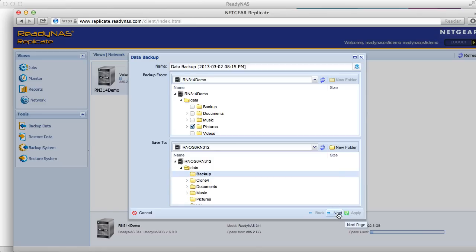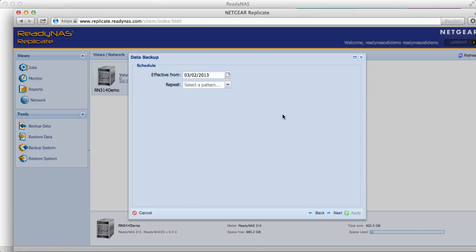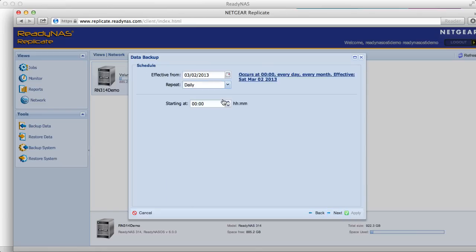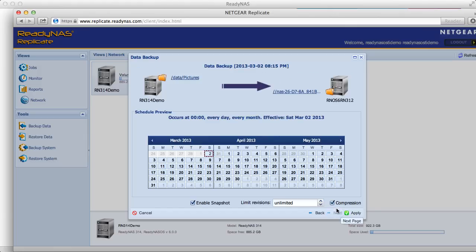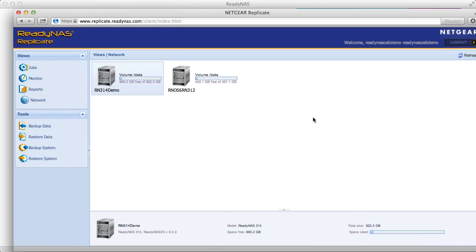Once you have your backup destination selected click Next. You can select how often you want your backup to occur. There's some optional advanced settings that you can adjust. I'm just going to click apply and now I have a backup job set up to backup data from one ReadyNAS to another.